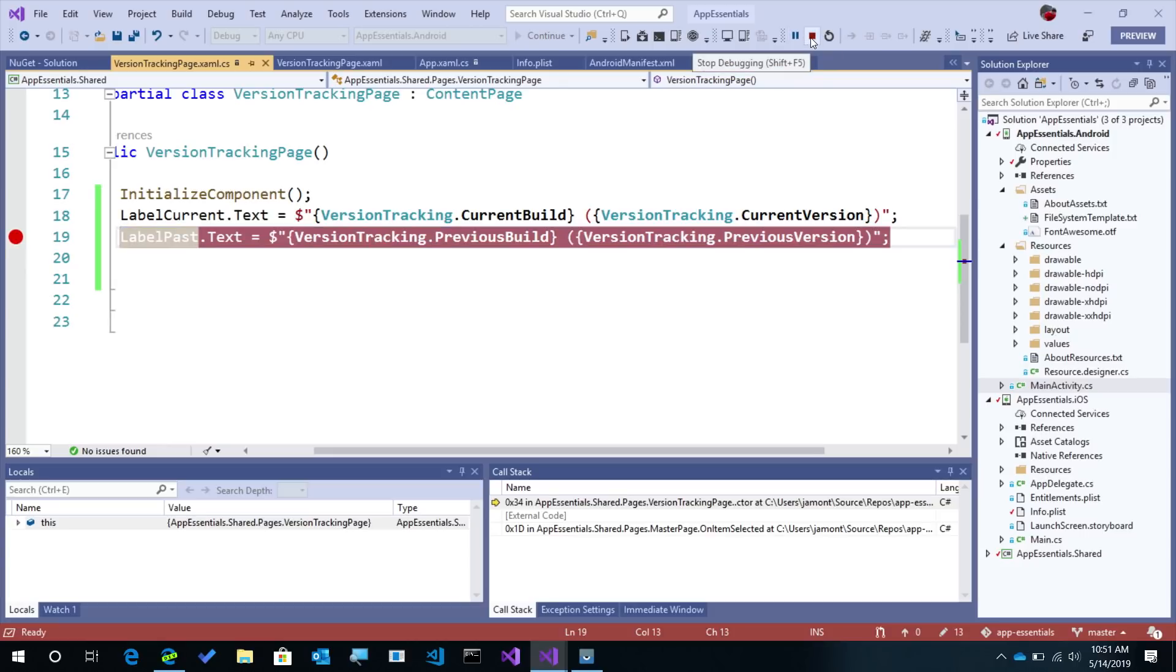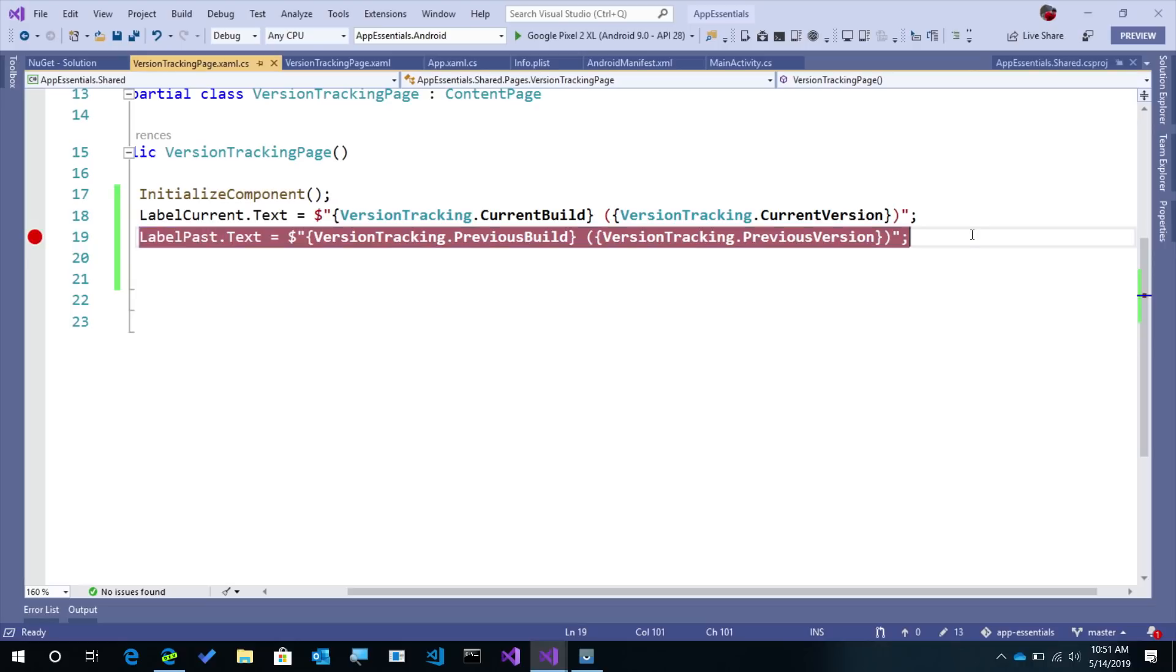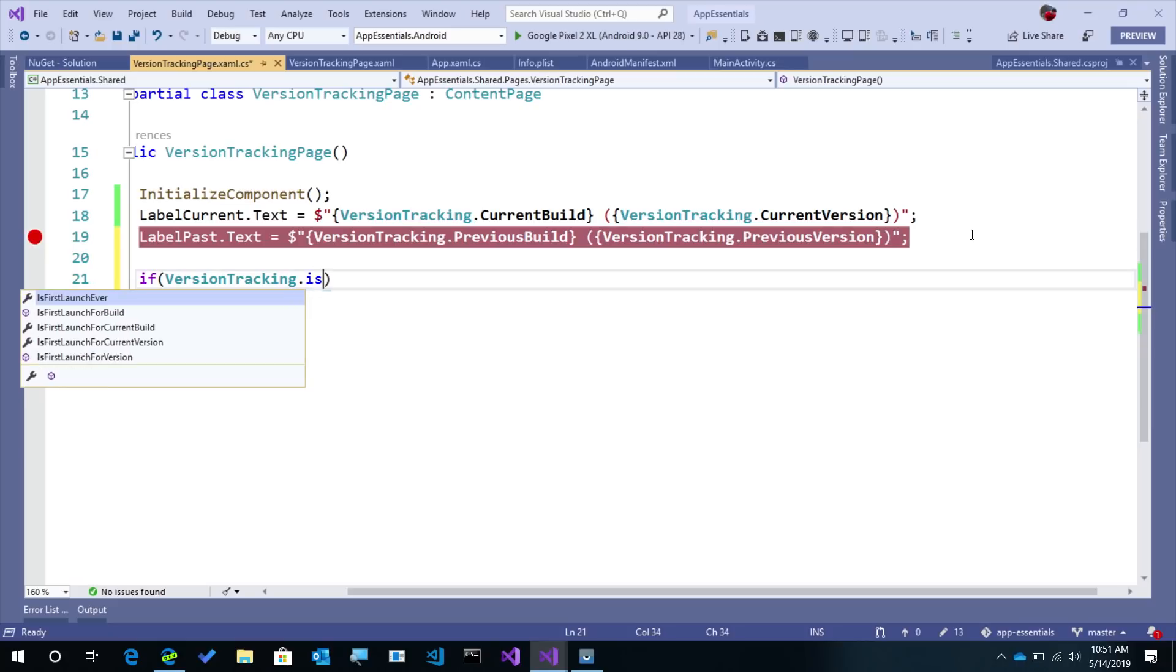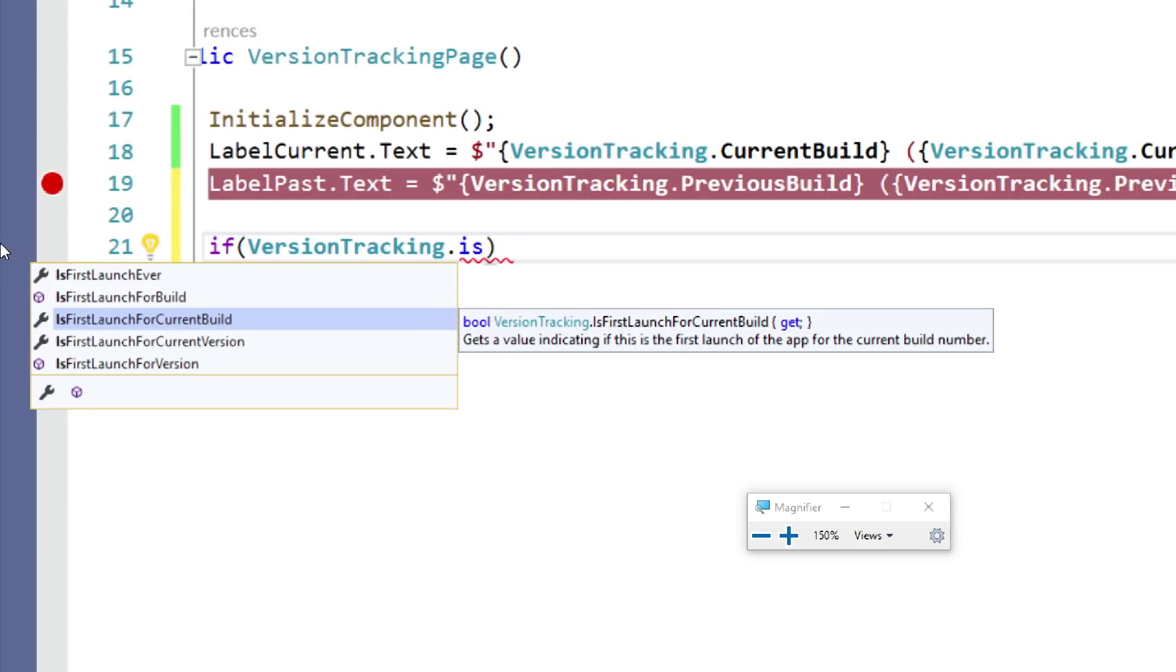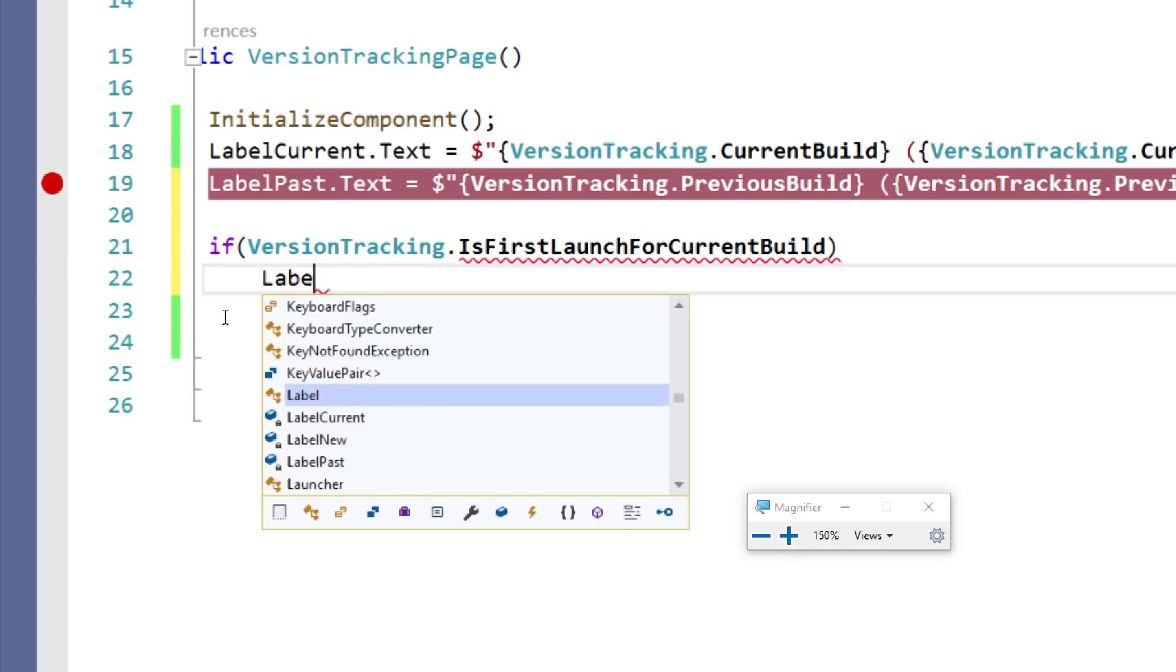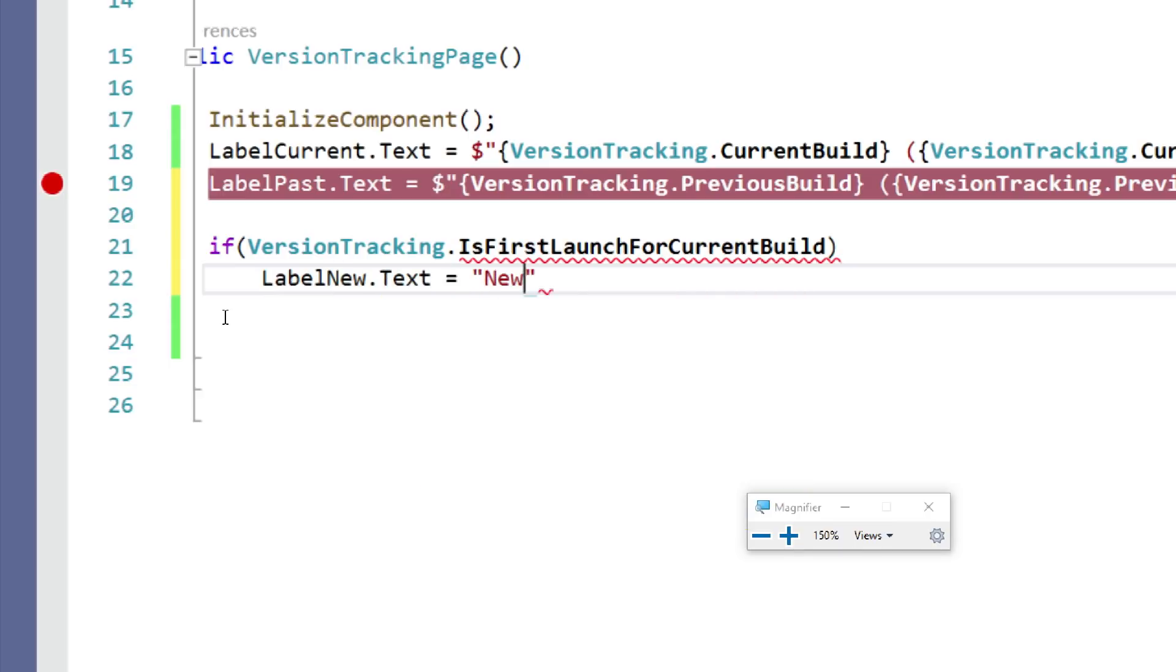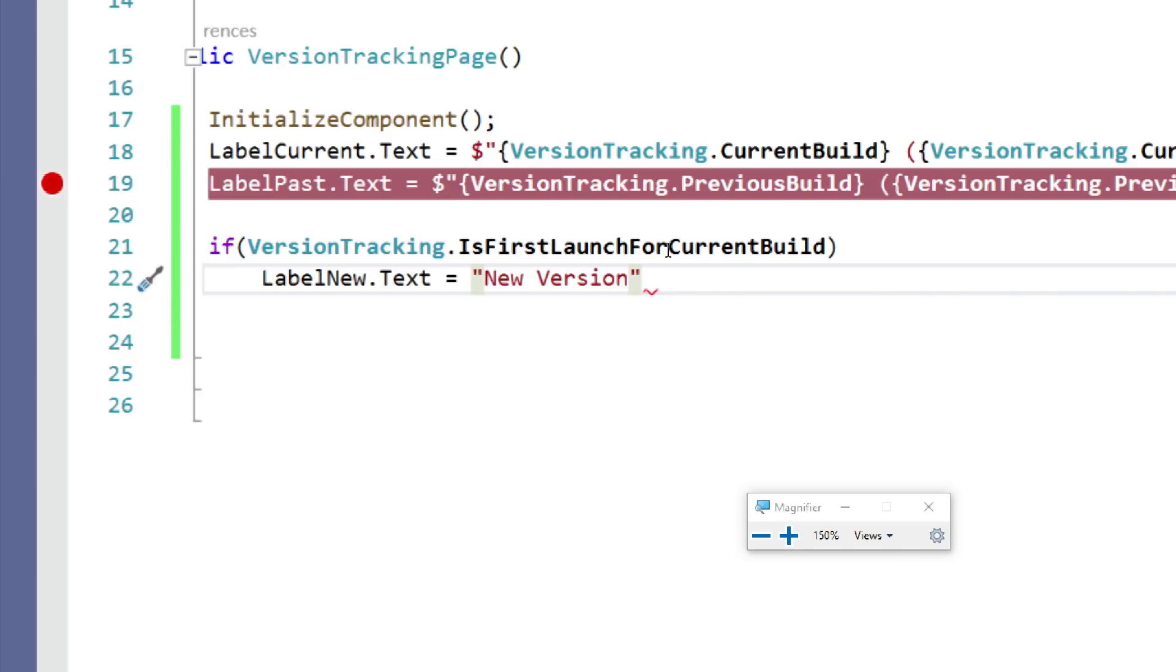But like I said you could track some additional information. So here maybe I want to go ahead now and say if version tracking dot is the first launch. So notice here that we can say it's the first launch for the current build, for the current version, or you can even say this is the launch for a specific build or version code. That's nice when you want to update your user about a specific feature. So let's say hey, you know is there a new version? We'll say label new dot text equals new version. There we go. This is going to return a Boolean for us there.